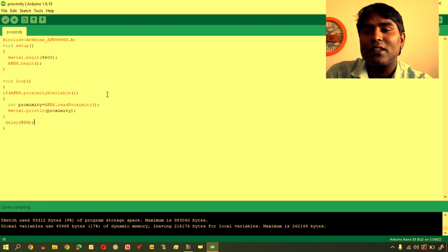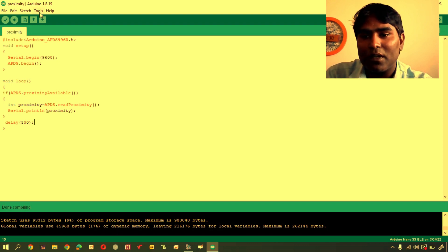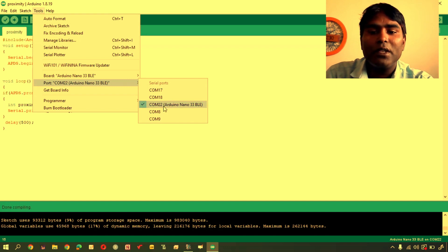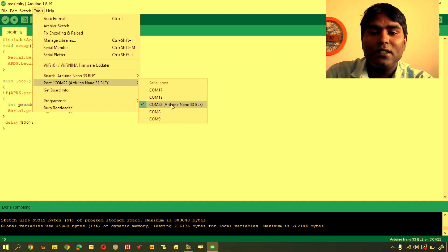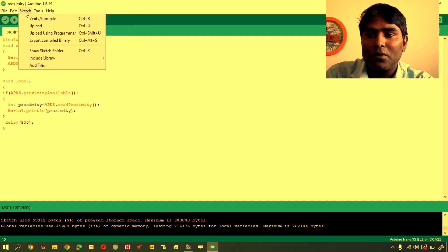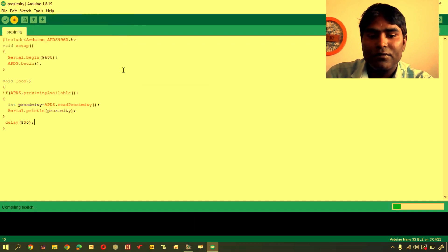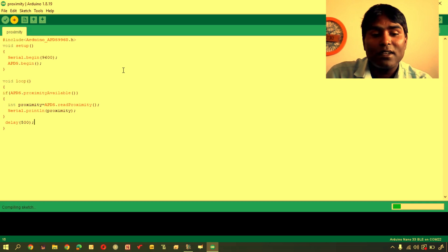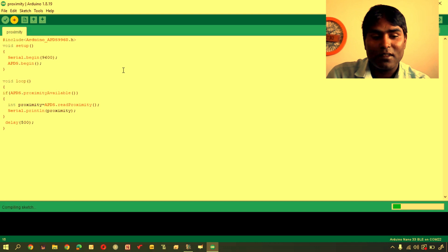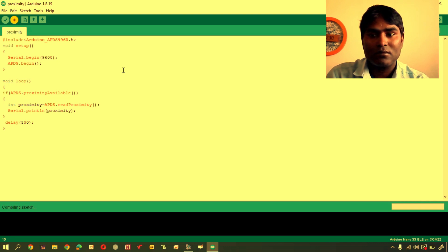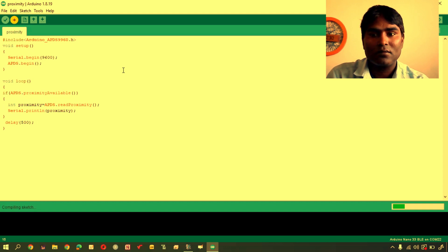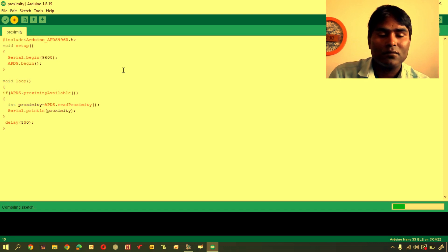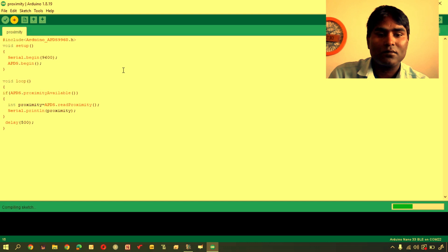Now, you can see that it is compiled. I am going to check the port number. Arduino Nano BLE is on port number 22. So, I am going to upload it. Let us see that how long does it take to upload.